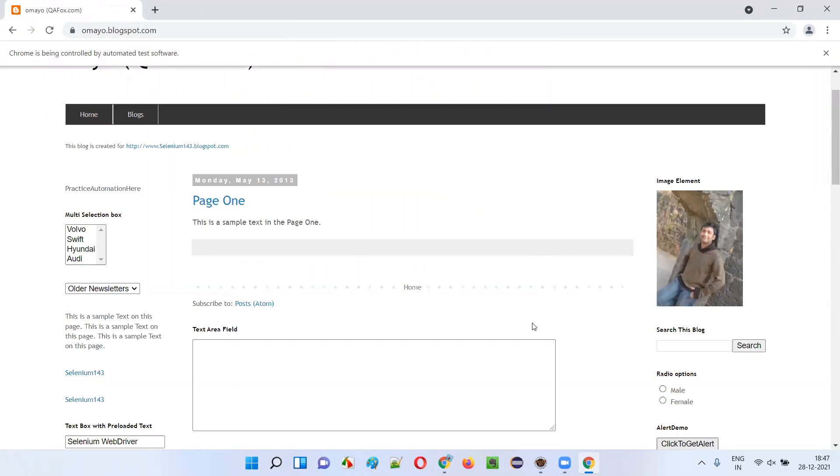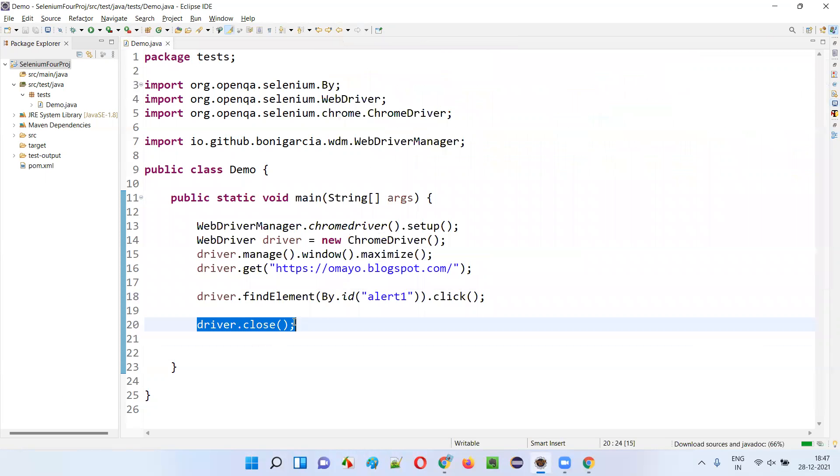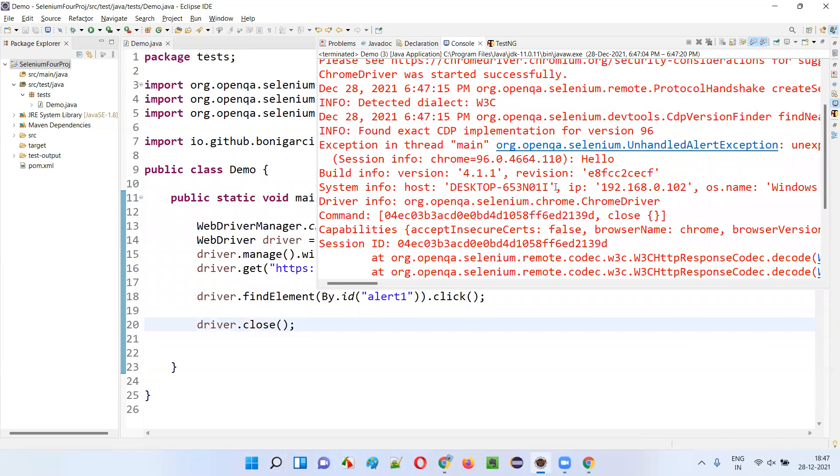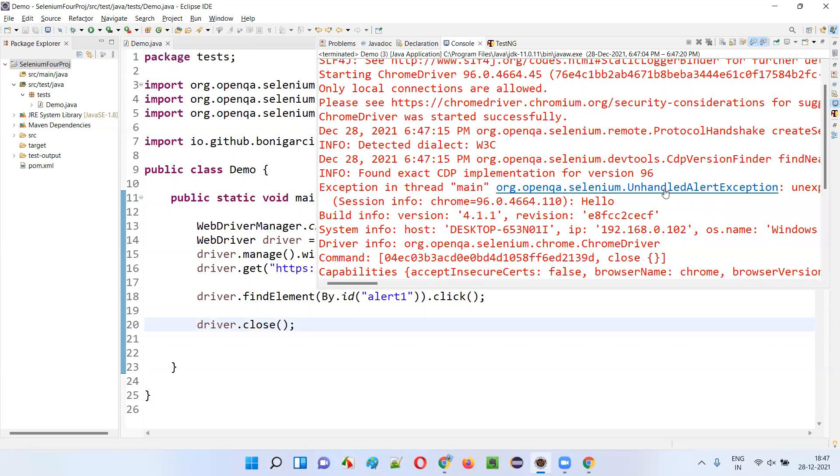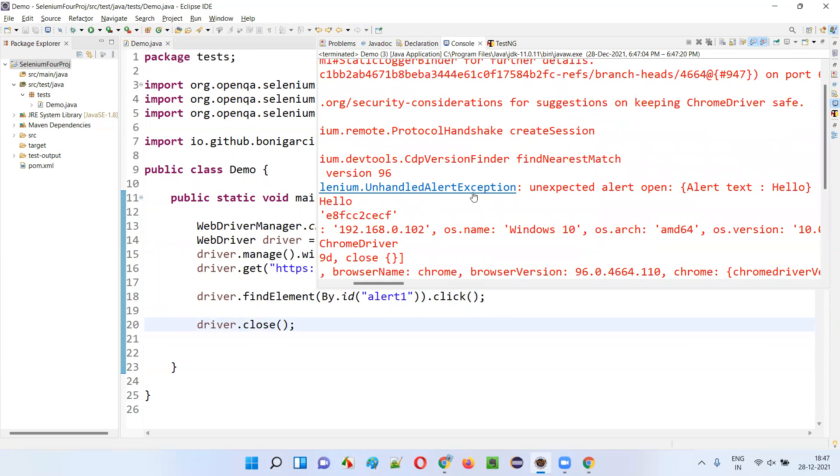You will get an alert, but here you try to close the browser at this 20th line without either accepting or dismissing the alert. There's the reason you got one exception, unhandled alert exception.